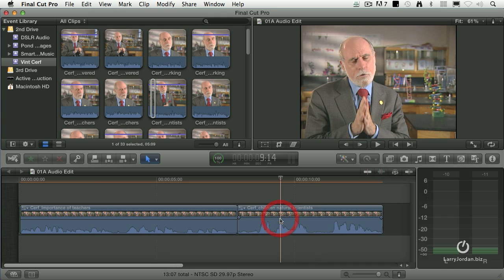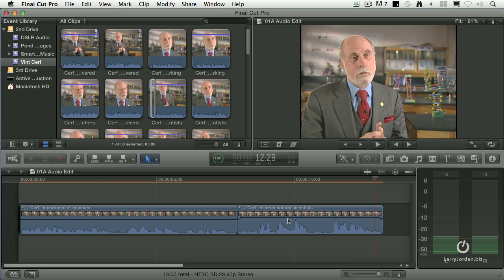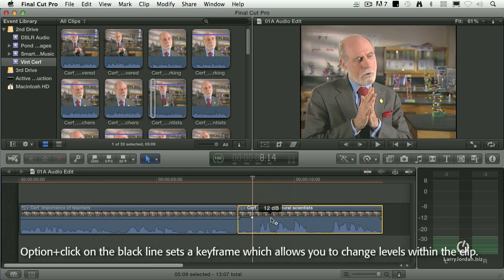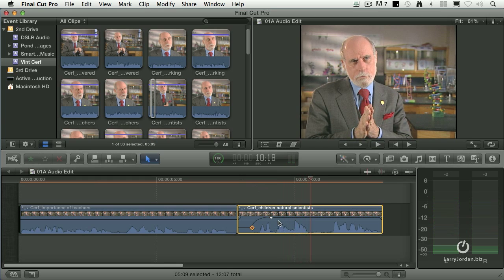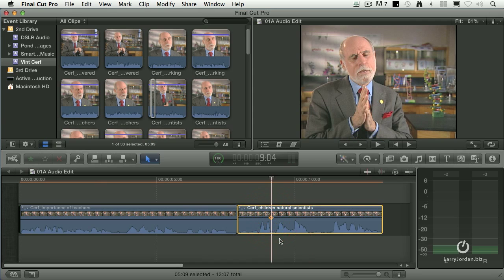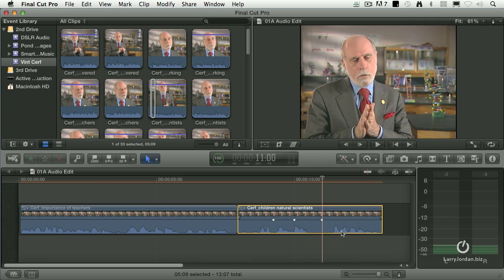So to pull the levels up, we'll just grab that black line and drag it up. Now if I wanted to fade up to that, hold the Option key down and Option click anywhere on the black line — that sets a keyframe. Then drag the keyframe up and down to change the level within the clip so he starts soft and grows in volume. To delete a keyframe, click on it so it goes gold, press the big delete key, and it's done. So we can set levels using the black rubber band dragging up and down, or Option clicking to set any quantity of keyframes that we want.